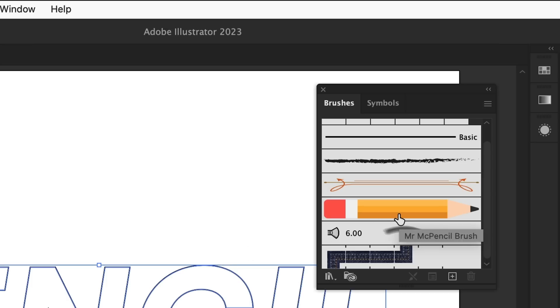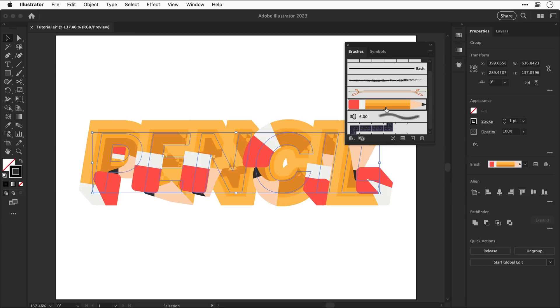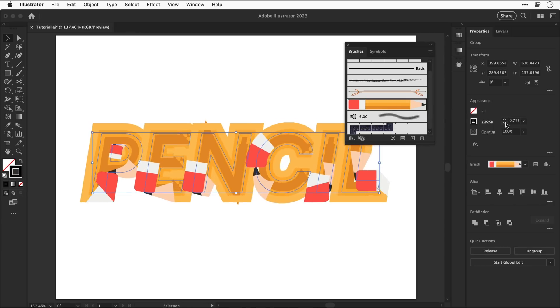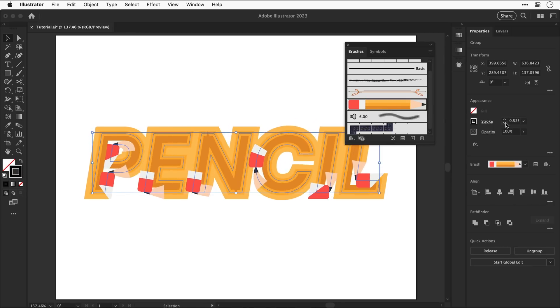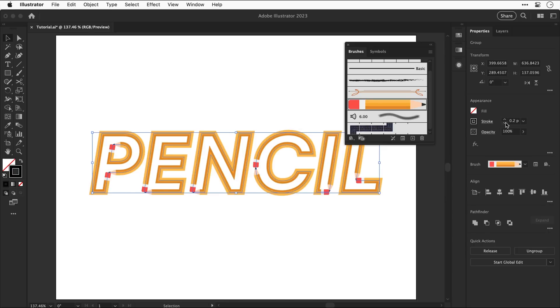And then let's apply that brush this could look pretty interesting and it definitely does but not great so let's go and reduce that stroke and we can now start to make sense of this complete and utter mess and there we go the word pencil made out of pencils how ironic.